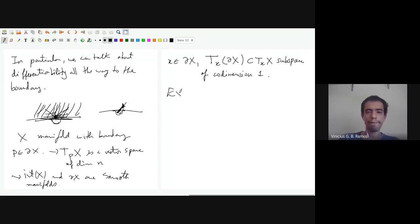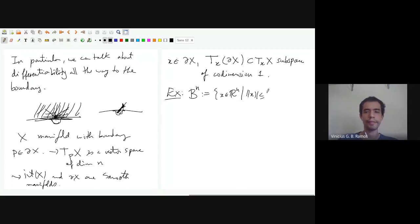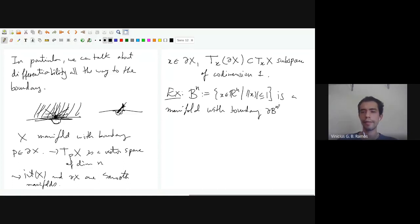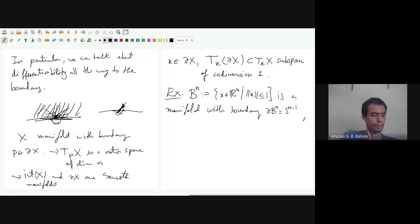The first example of a manifold with boundary is the n-dimensional ball: the set of points in Rⁿ such that the norm is less than or equal to 1. Its boundary is exactly the (n−1)-sphere — the set of points with norm equal to 1.